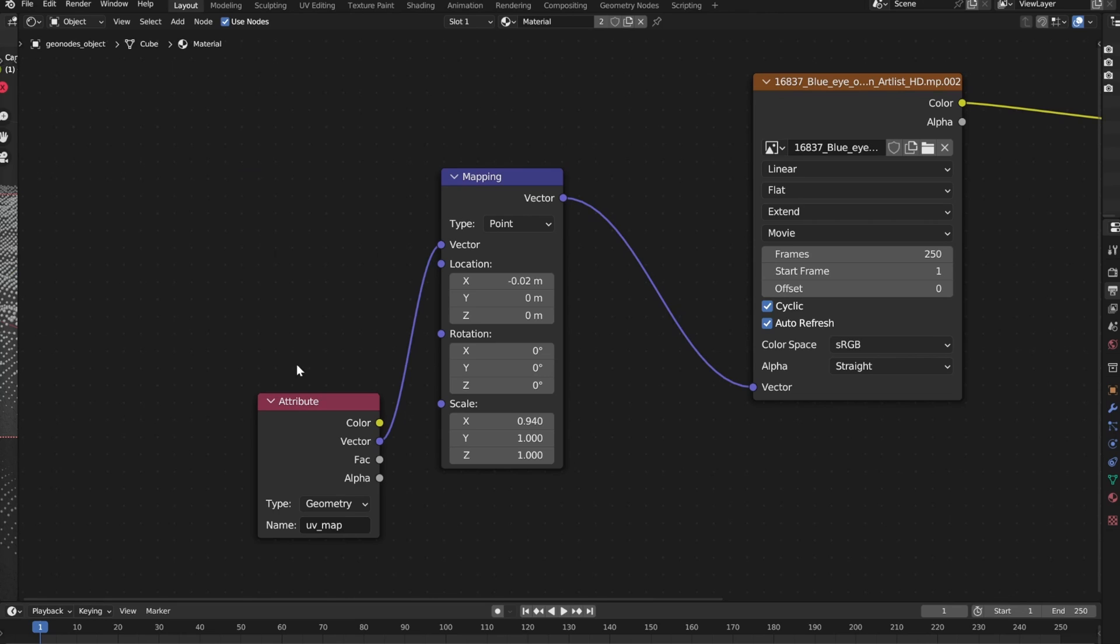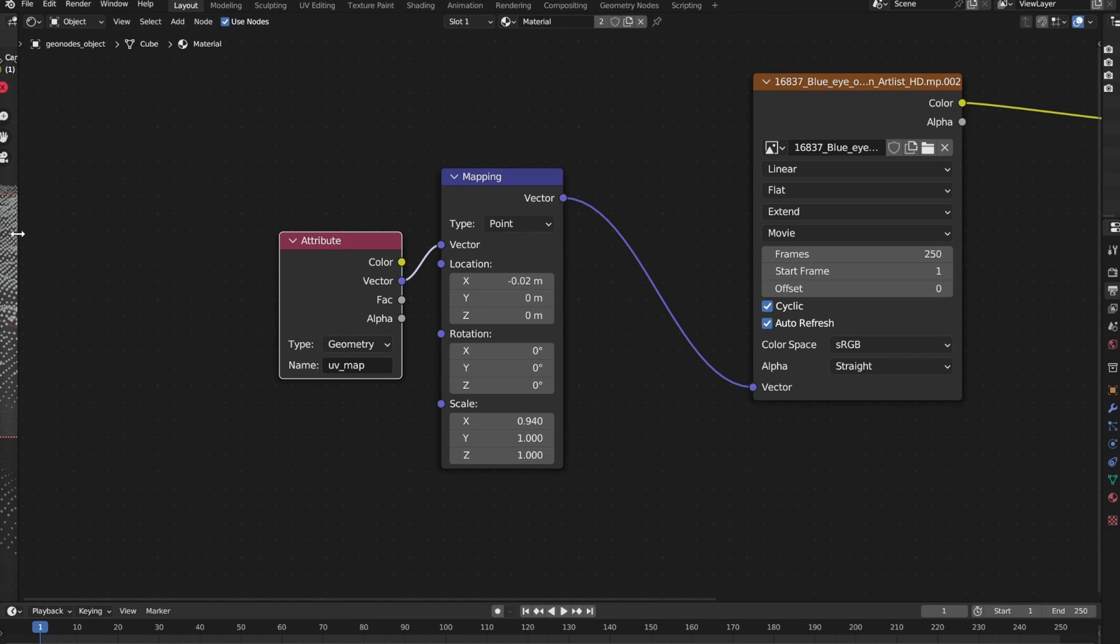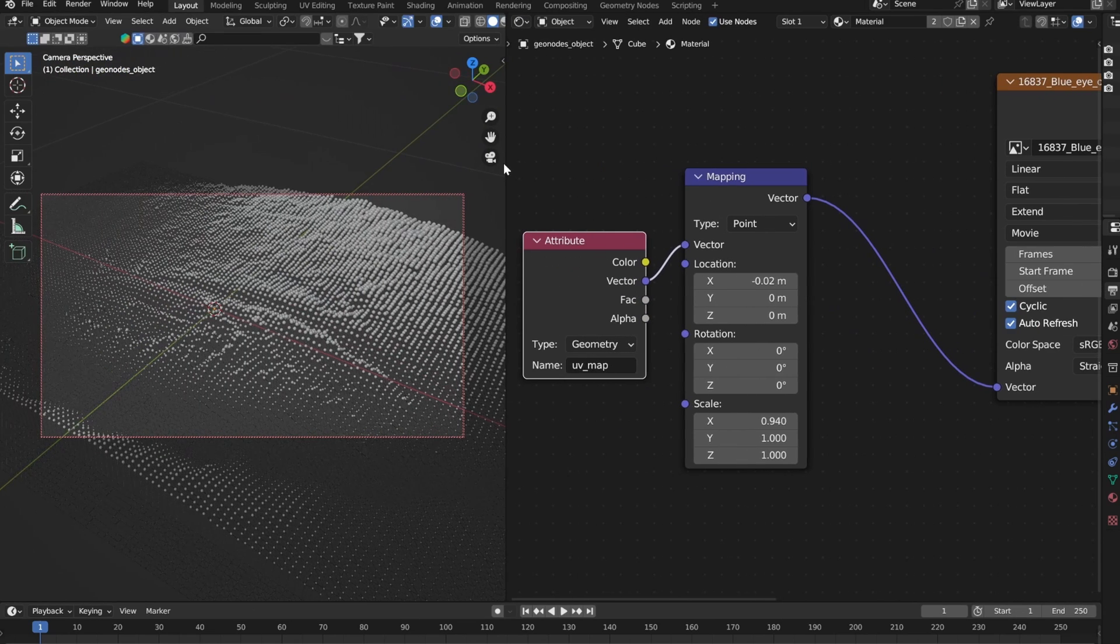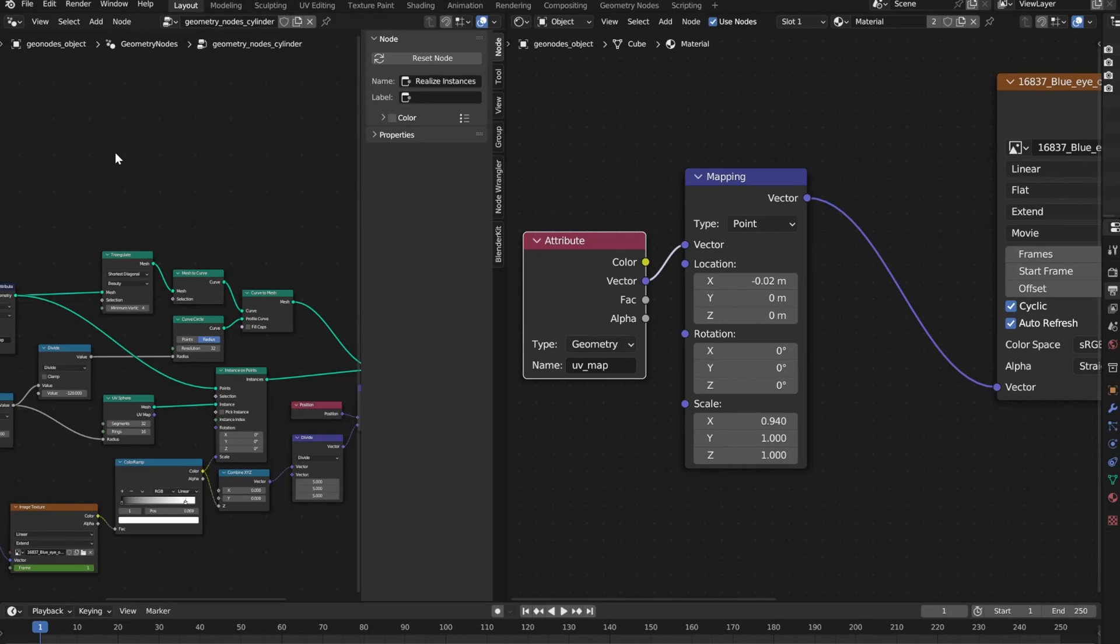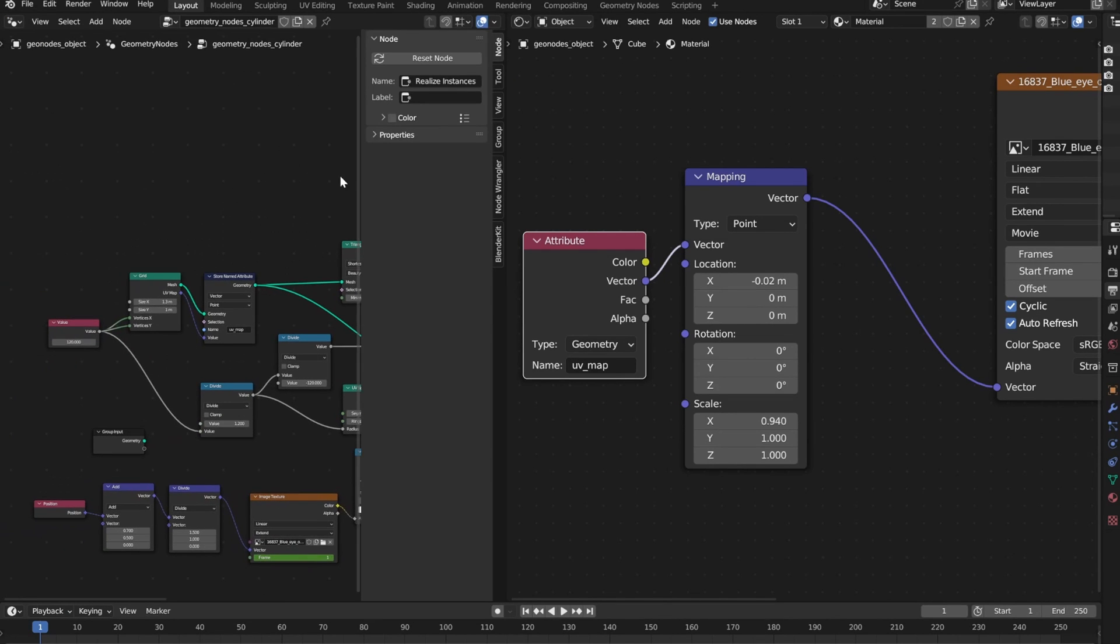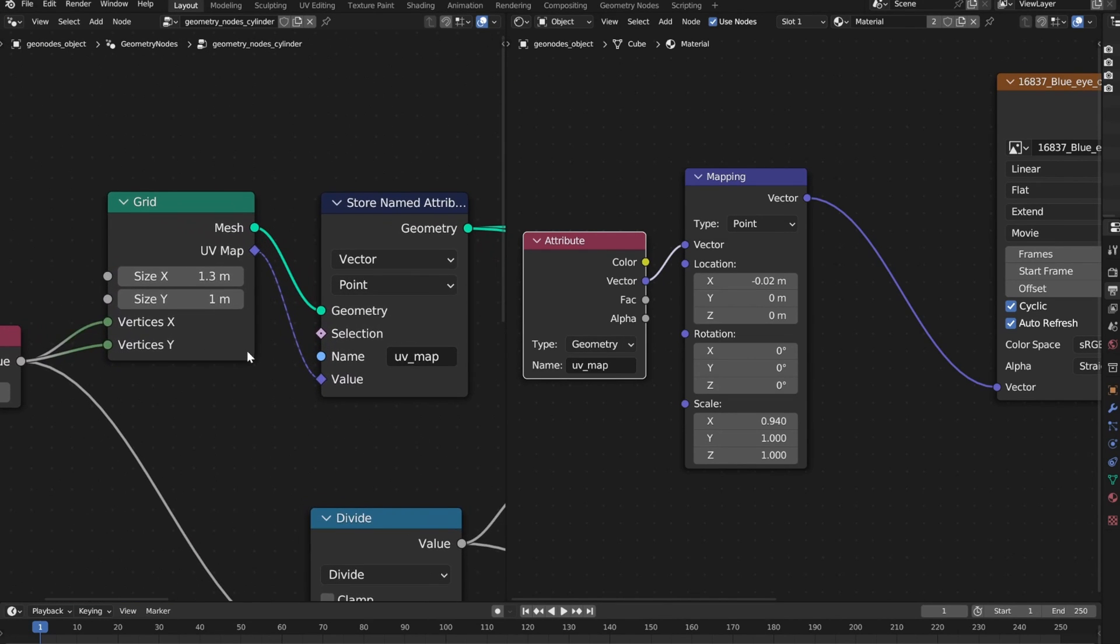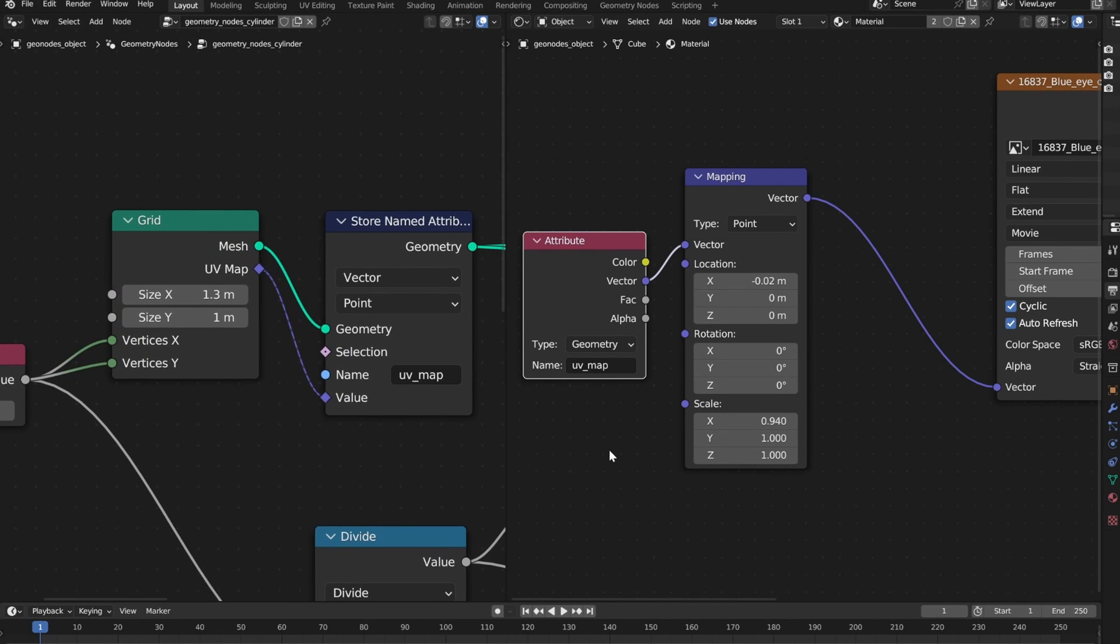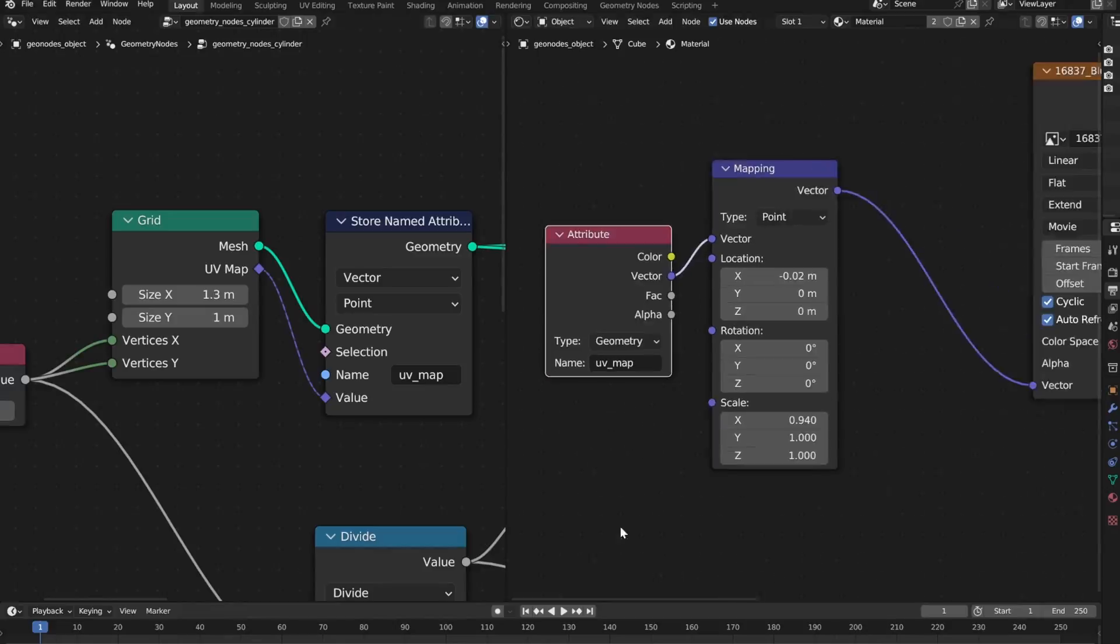You need the mapping node and the attribute node and in there you will just type in the name of the attribute just stored in the geometry nodes tree, and you just need to tweak the mapping values so that it's positioned properly.